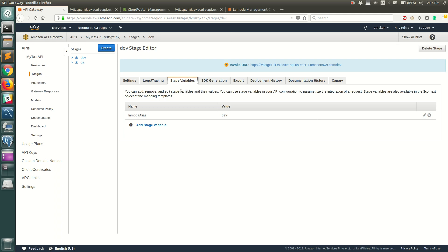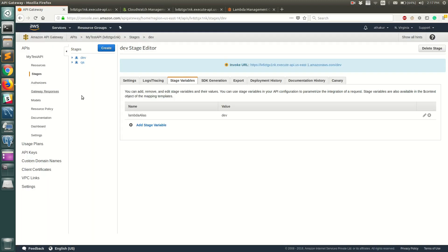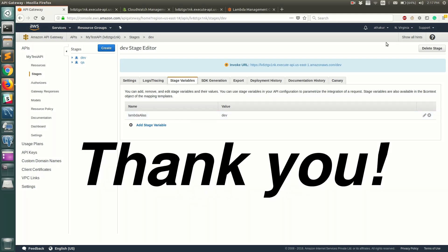The most important step is setting the Lambda permission so API Gateway can invoke it — AWS will prompt you with the CLI command. Make sure to replace the stage variable placeholder with your actual Lambda name and alias, and include your profile and region if not in your default profile. With that, you can use stage variables to call different Lambda aliases from different stages, mapping each stage to its corresponding Lambda alias. That's all — let me know if you have any questions. Thank you.